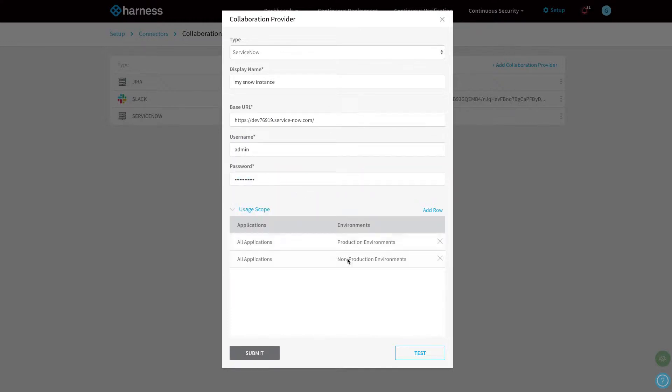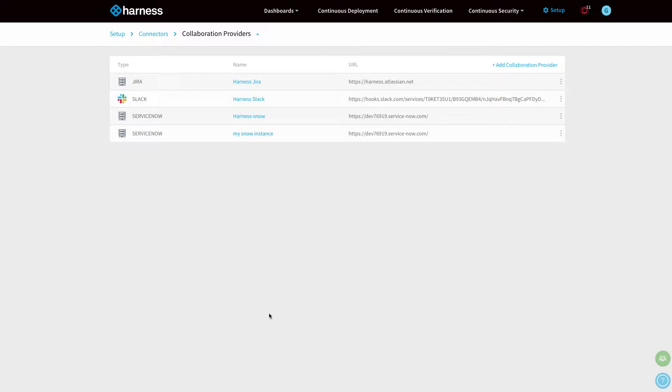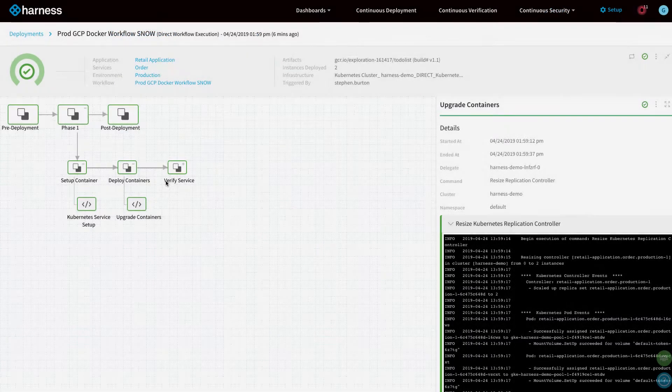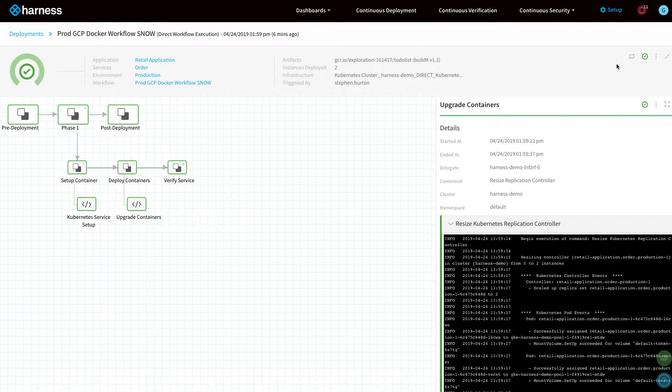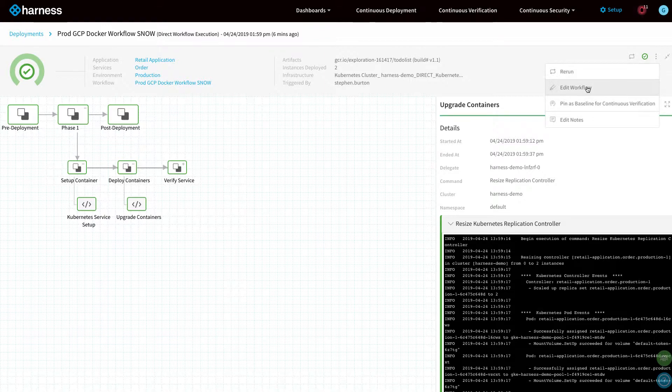Now, Harness is fully integrated with ServiceNow and supports many ServiceNow instances. Harness supports two use cases for ServiceNow. The first is auto ticket deployment pipelines as the deployment actually executes themselves.